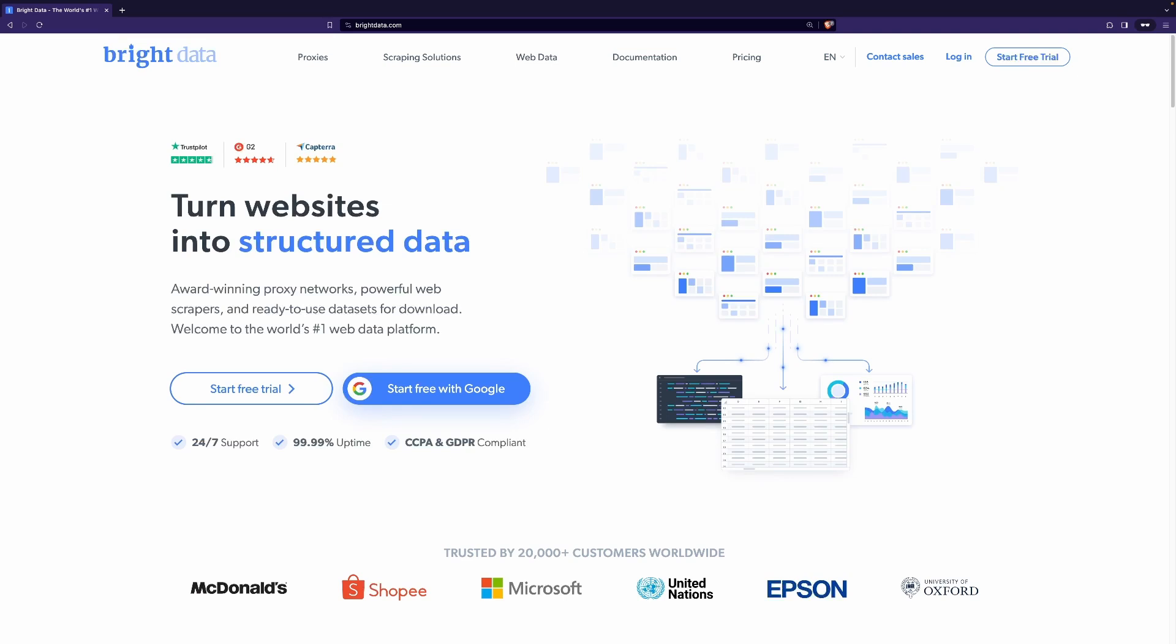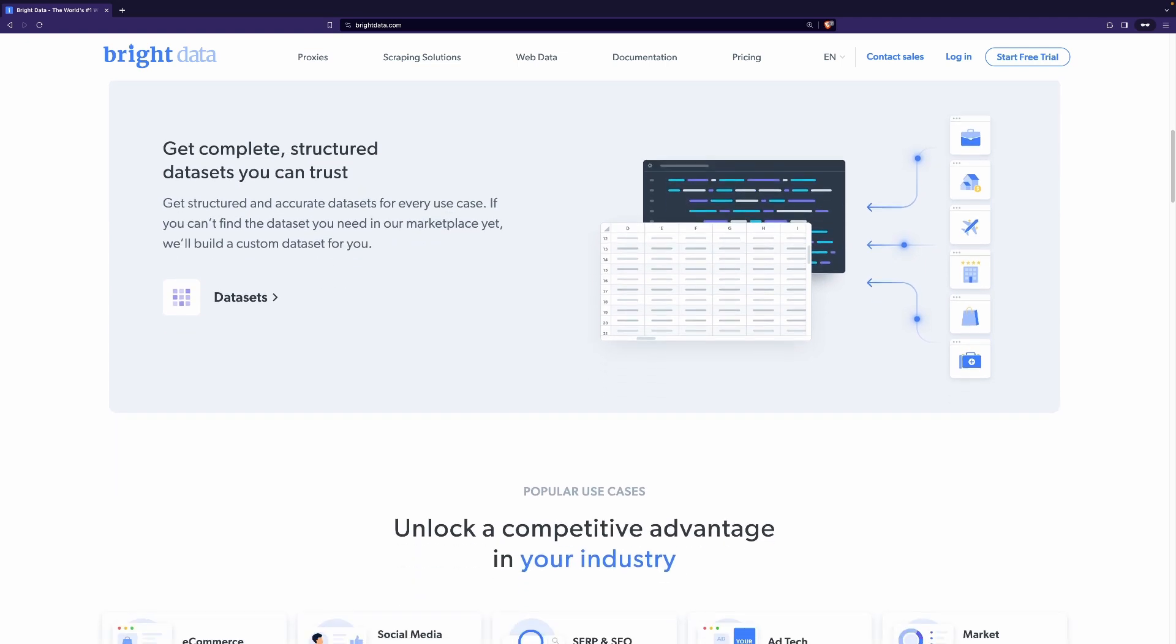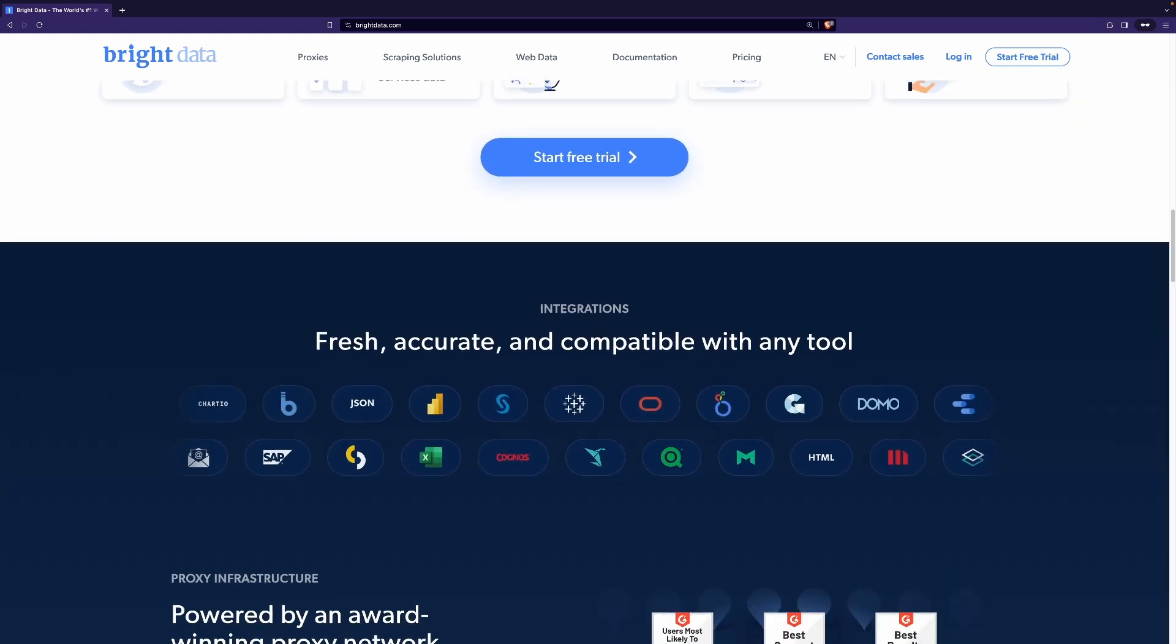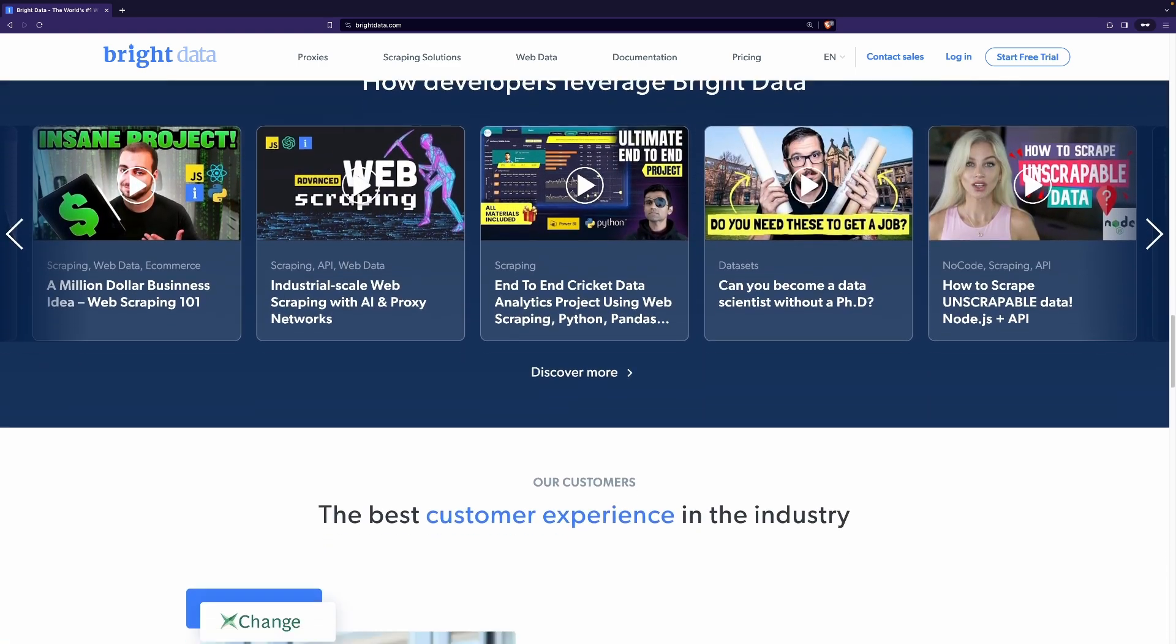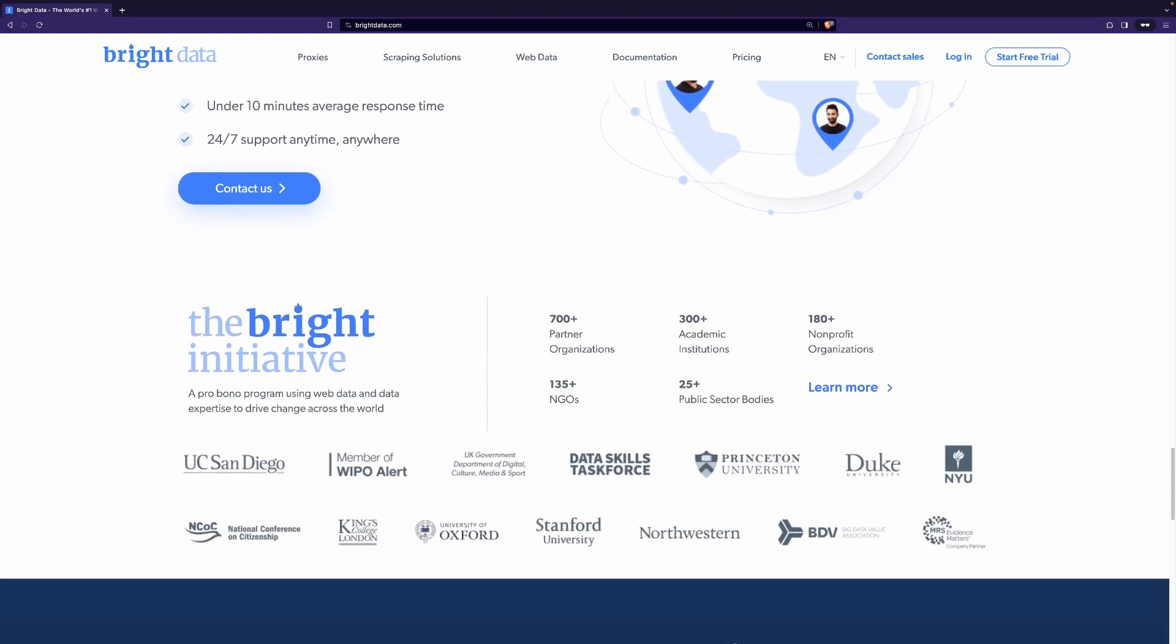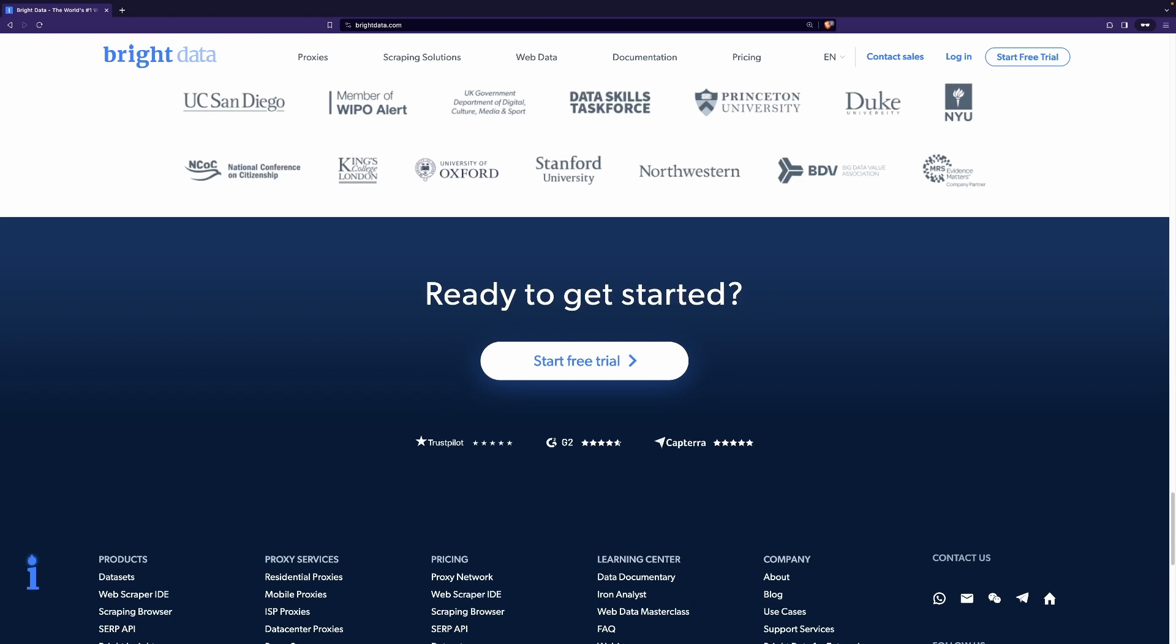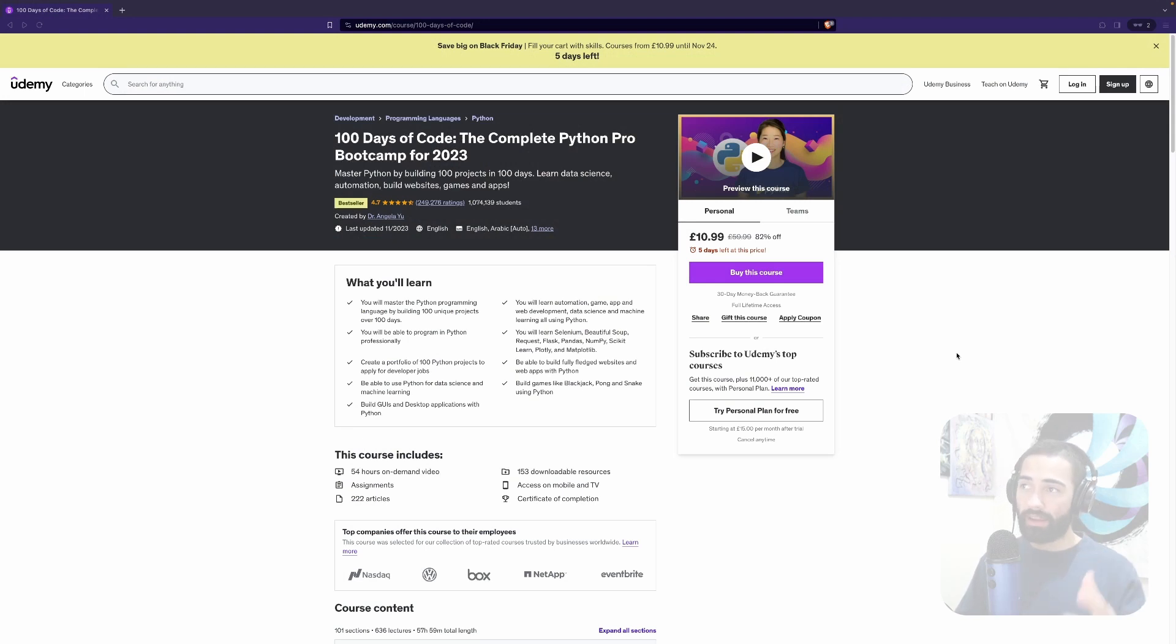Bright Data is one of the leading proxy and data collection providers with over 100 million IPs worldwide. Their solutions range from proxies to web scraping tools, web unblocker, and ready-to-use datasets. They're trusted by companies big and small for a variety of use cases that you can read more about on their website and as you will see they're very easy to integrate with. And with that before we jump into the video all of the information that you're going to need is going to be in the description links to source code and Bright Data. If you have any questions please leave them in the comment section. If you're enjoying the video leave a like and subscribe.